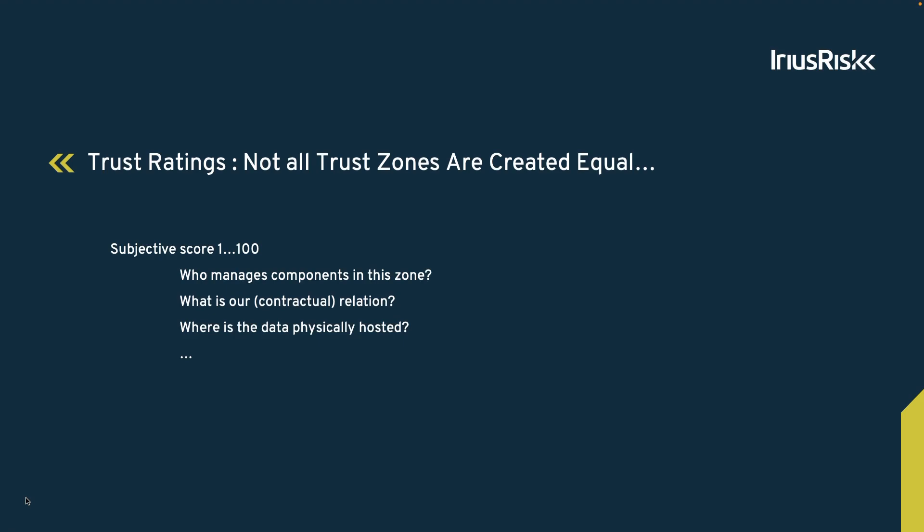It will be lower if it's managed by people we don't know, and it increases with the level of trust that we have in them. Contracts that are in place, or the location of the physical servers, may also impact this level of trust.